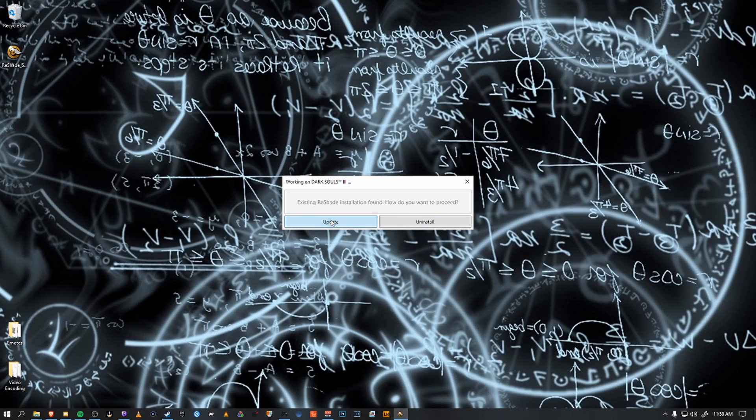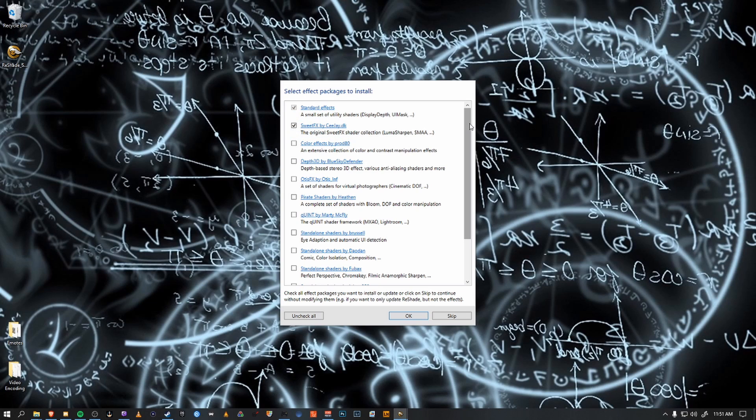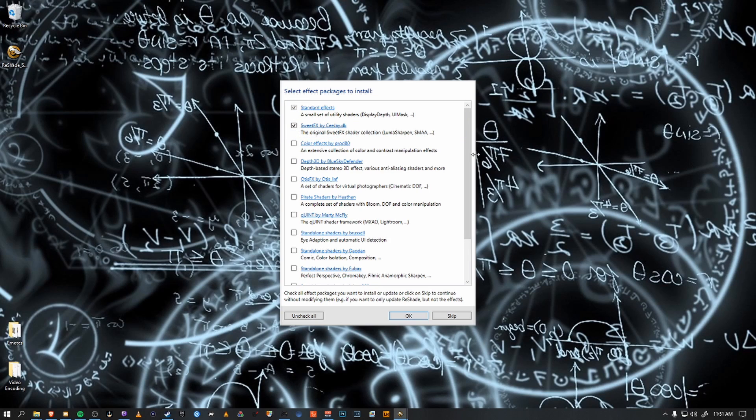Great! I'm going to update mine because I already have an installation going in. I prefer just to use standard effects. If you're going to use the .ini that I supply, this is all you need is the standard effects.